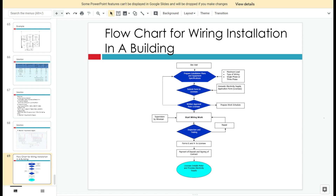Based on the load calculation, you decide whether to use single phase or three phase, and what type of distribution substation is needed — single or double chamber, one or two transformers. As an engineer, you also have to submit documents and forms to the relevant authorities for approval.